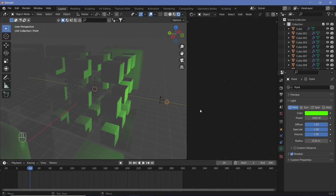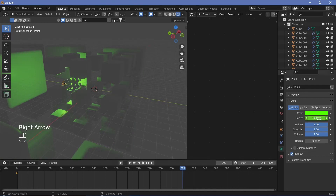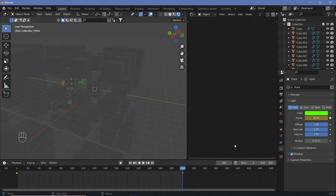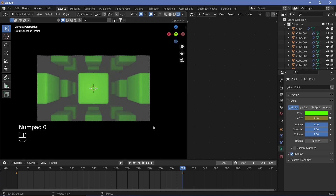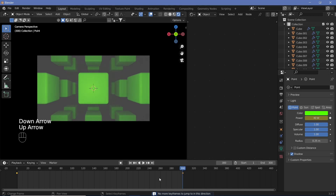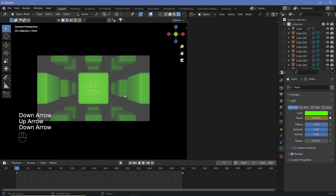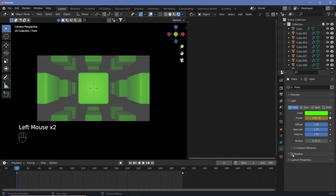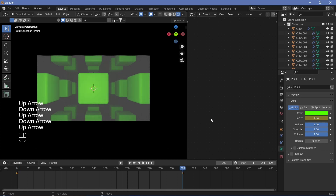Go to the first frame and keyframe the power. Then go to the last frame and change the power to 1000 × 0.04 = 40, and keyframe it. You should see the loop happen almost perfectly. Jump between first and last frames with the up and down arrows. Because the size changes, shadows look different between frames, so go ahead and deselect Shadow on the light to make it a seamless animation.